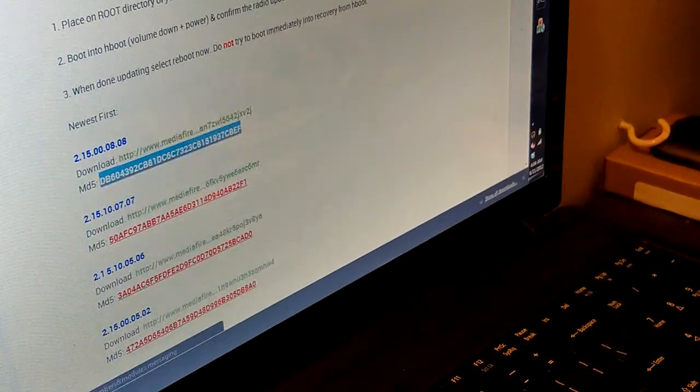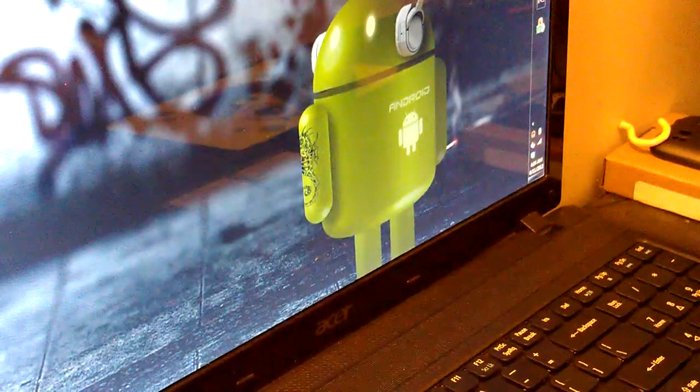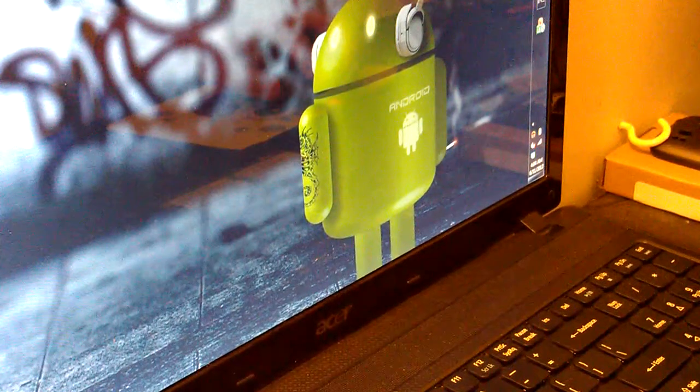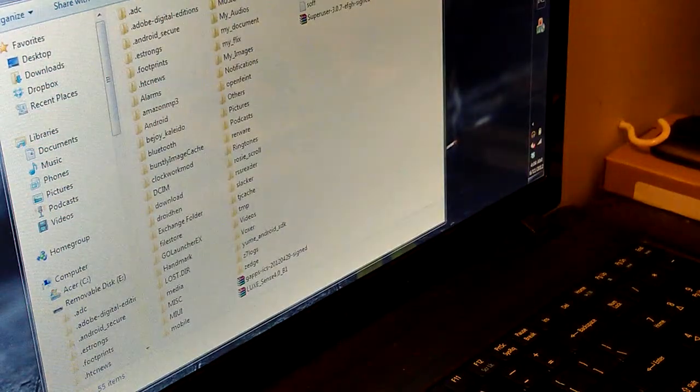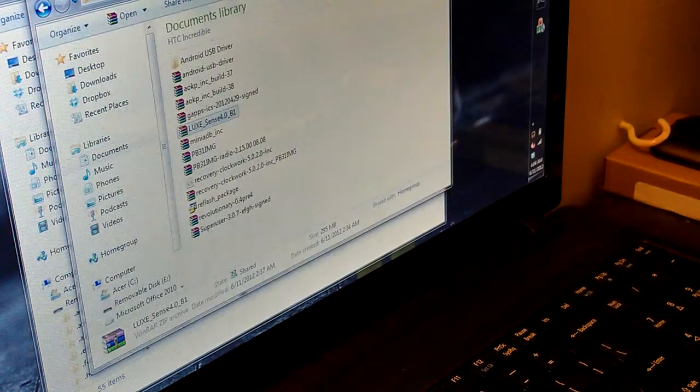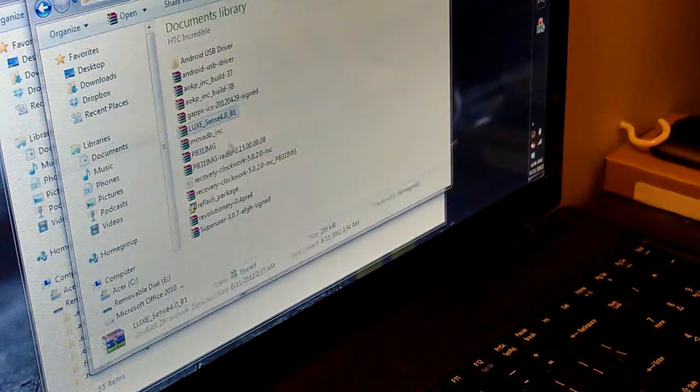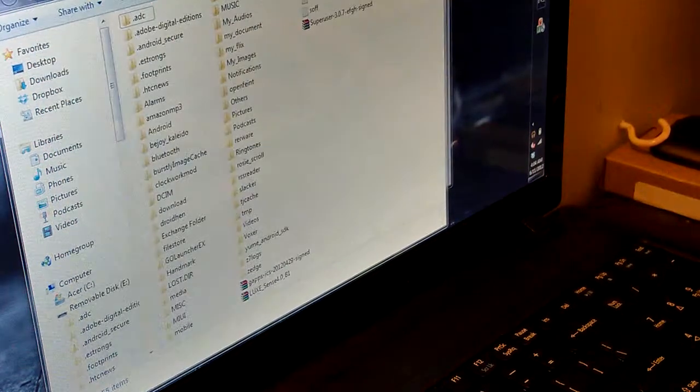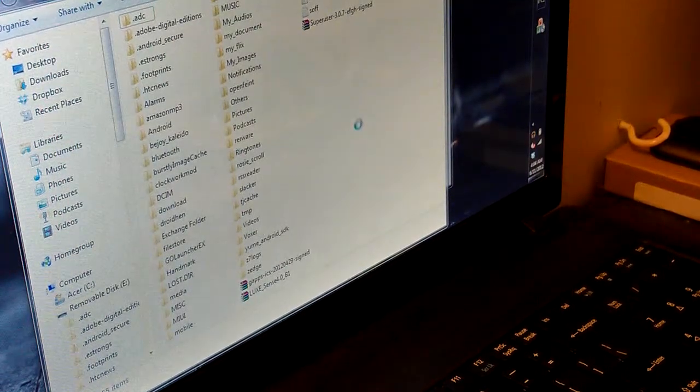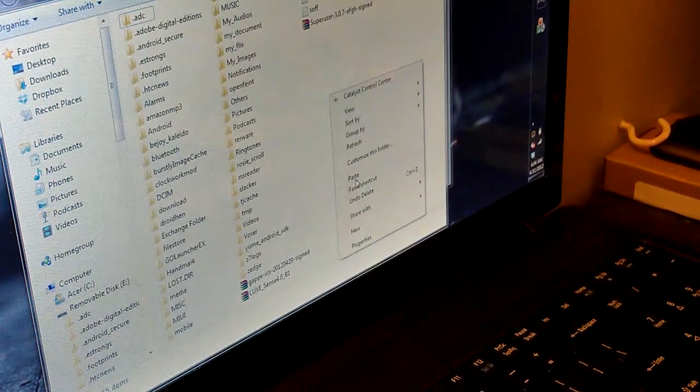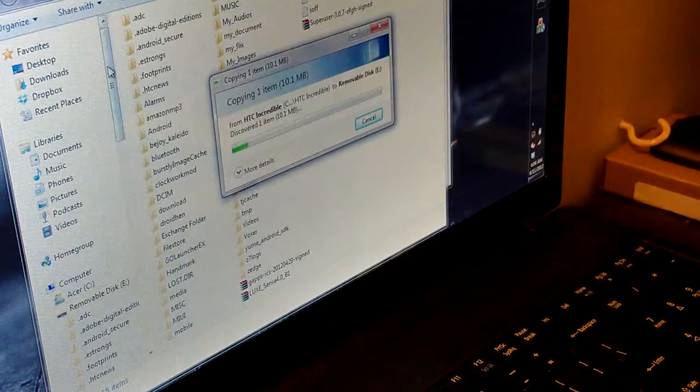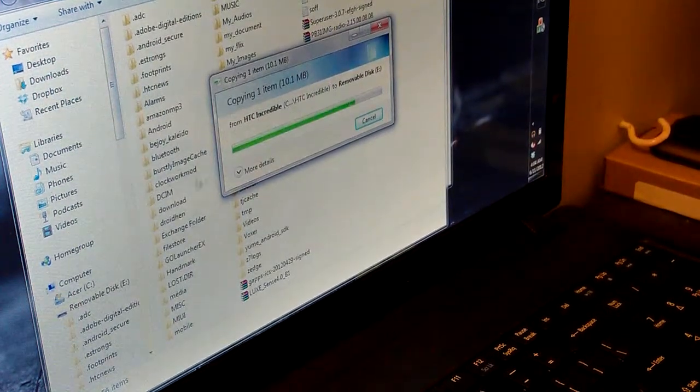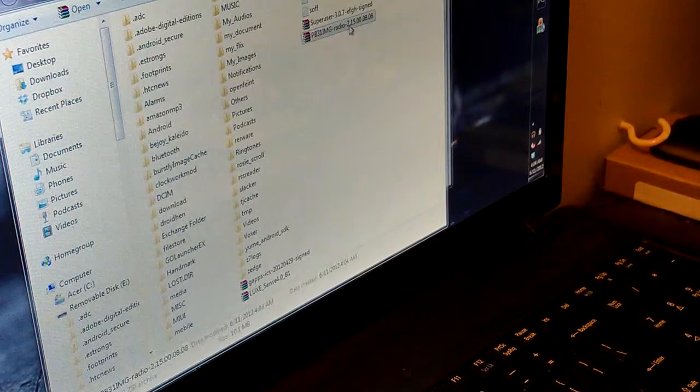Close out of that and open up the file. Remove the disk and HTC Incredible. Right here, the PB31, just copy it and paste it on the root of your directory. Don't paste it in any folders or anything.